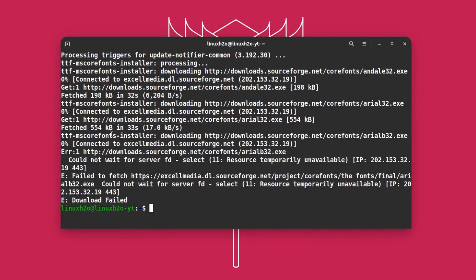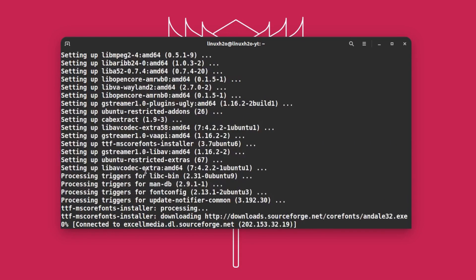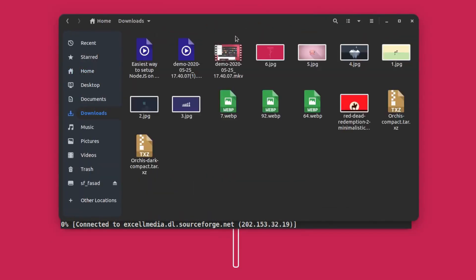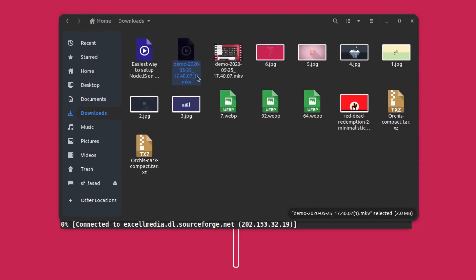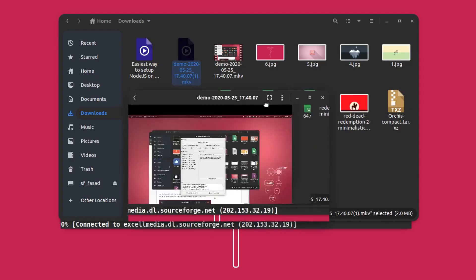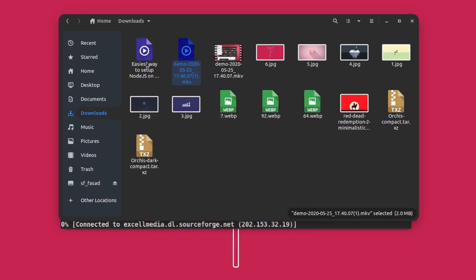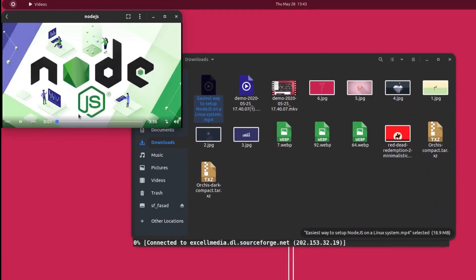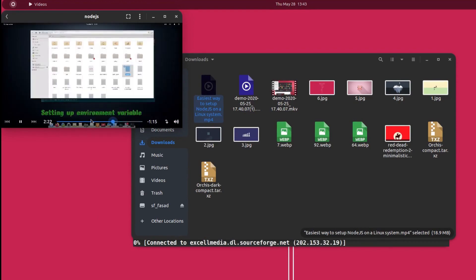There may be some kind of error message, but the installation has completed and the codecs are now installed in the system. If I go to the downloads folder again and try to play the file — the file is playing now because the codecs have been installed.